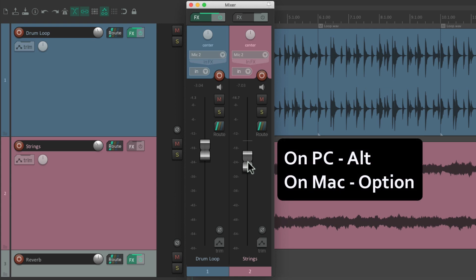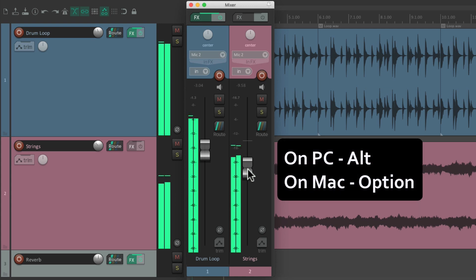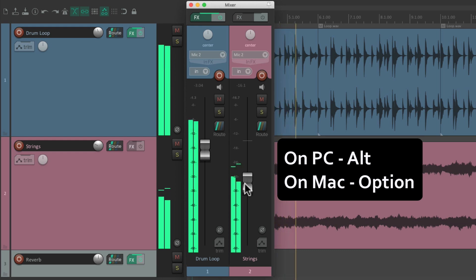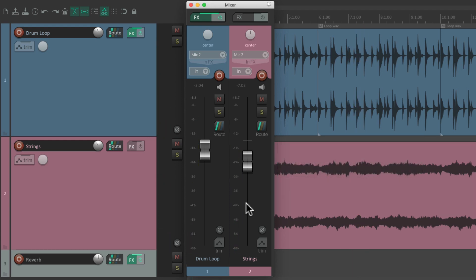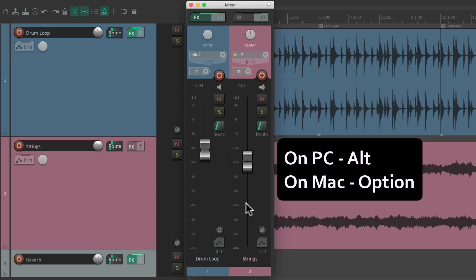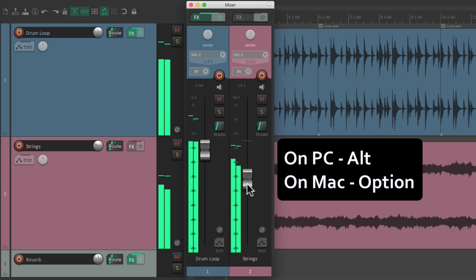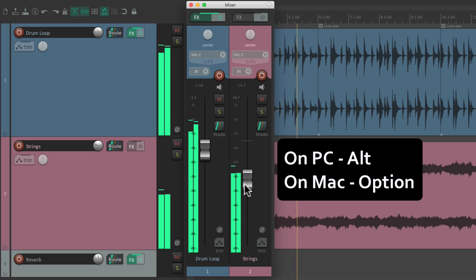Hold down the modifier, bring it down to a good level, and if you don't like it, let go — and it jumps back to the previous level. So it's a great way of auditioning different levels without committing to them. Let's do it again: hold down the modifier, and if you don't like it, let go and it jumps back to the original level.